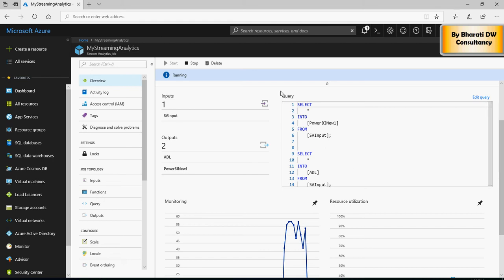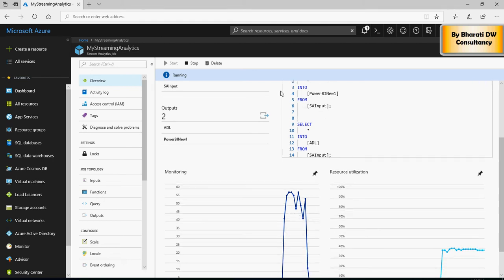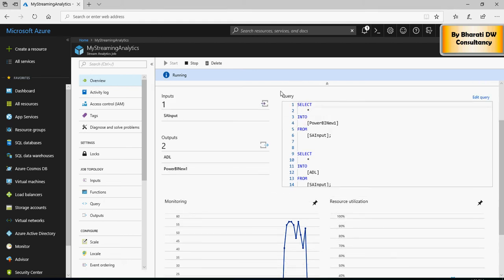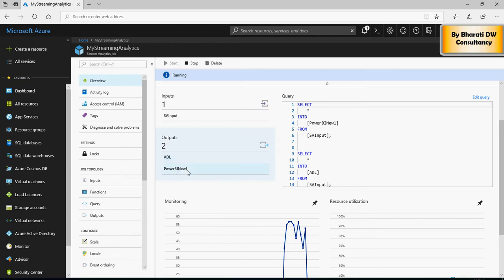In the last video, we created a Streaming Analytics job which enabled real-time data streaming from the Event Hub to the Azure Data Lake as well as Power BI. Please refer to the previous video for details.